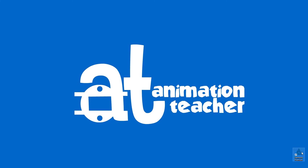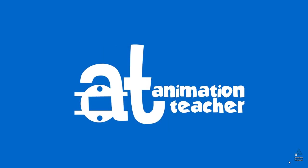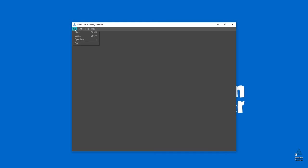Welcome back to Animation Teacher. Today we're going to be looking at hierarchies. I'm only going to show you how the node view works for this video.